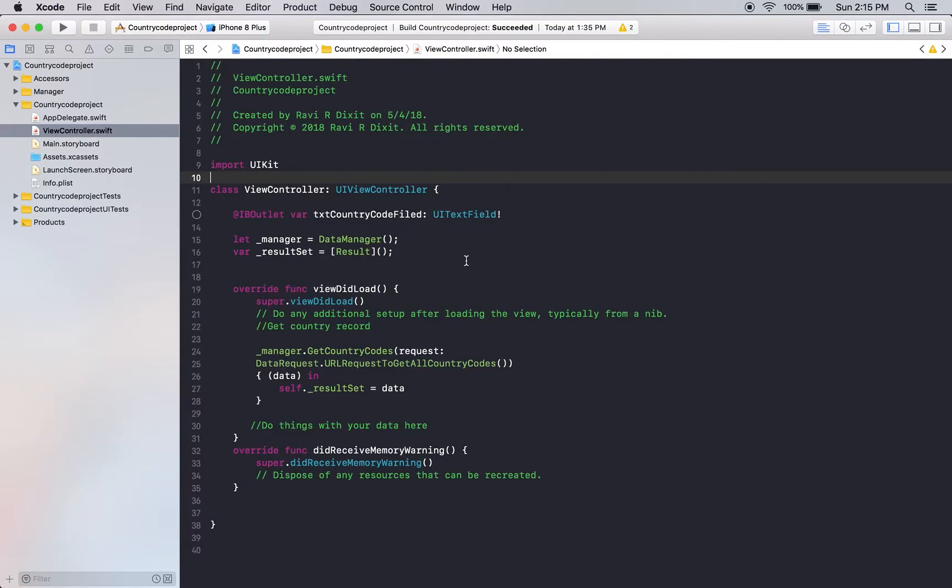Hey, this is Ravi. In this video, I will tell you what is a test case and how they help in testing the functionality of the application.